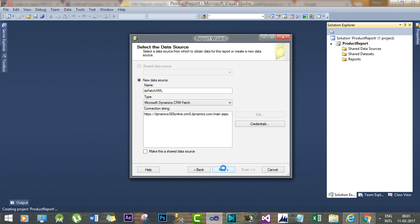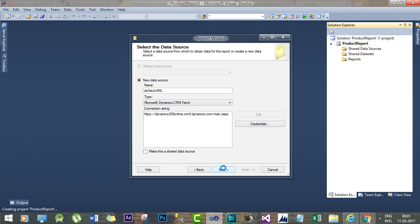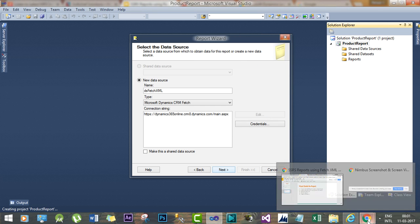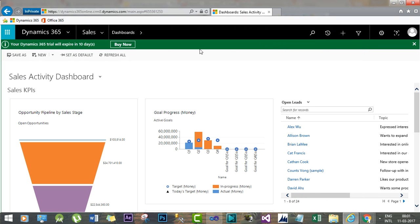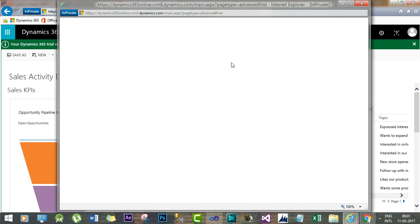Once you click Next, it will try to build the query, the FetchXML query. In the meantime, let's create a sample FetchXML that we will use. Click the Advanced Find to generate a FetchXML.